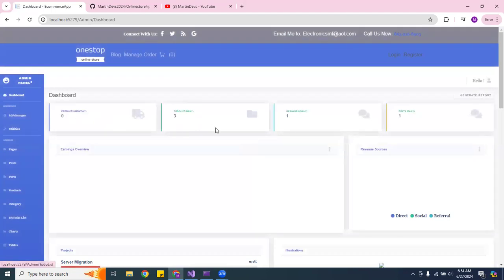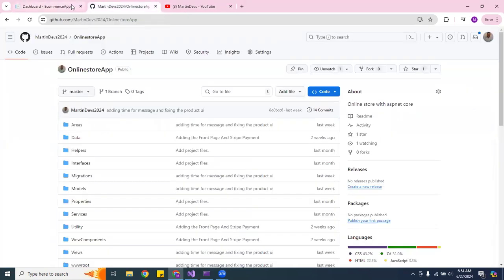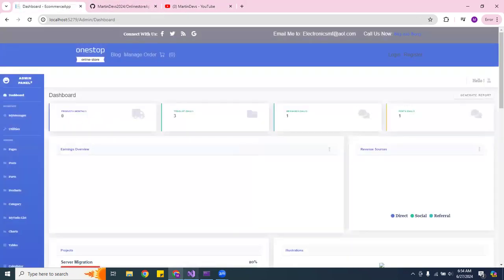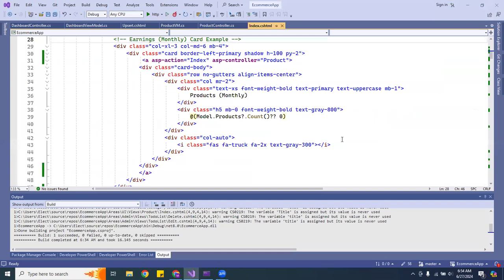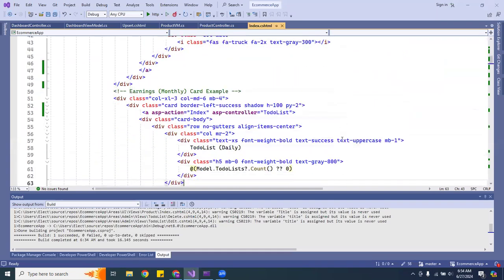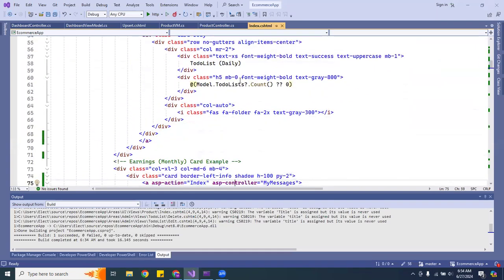If you have items, like the to-do list, it will count them and show the number; if not, it shows zero. This is a shortcut using a conditional expression instead of a full if statement. I did the same thing for messages.